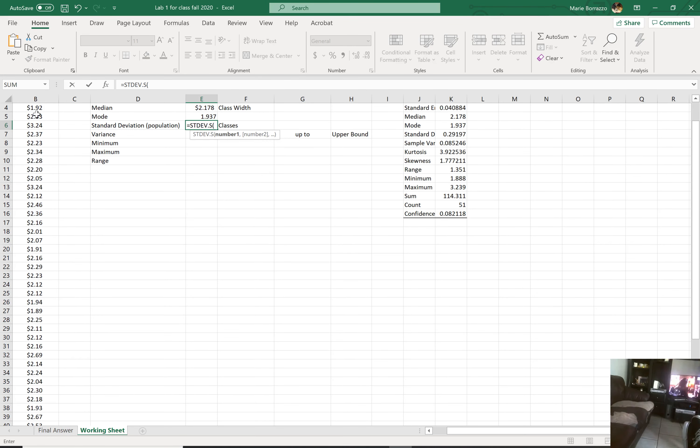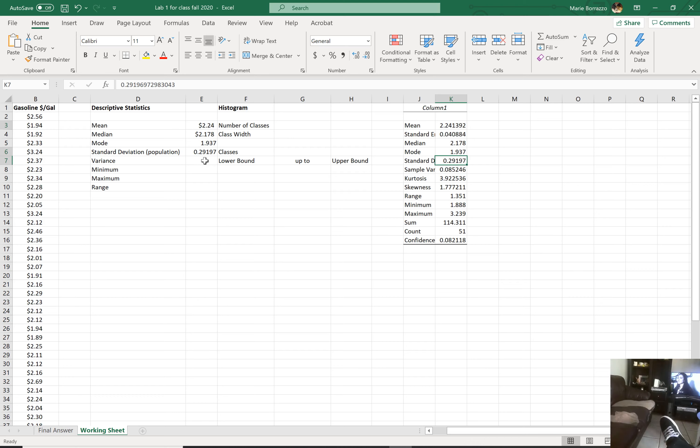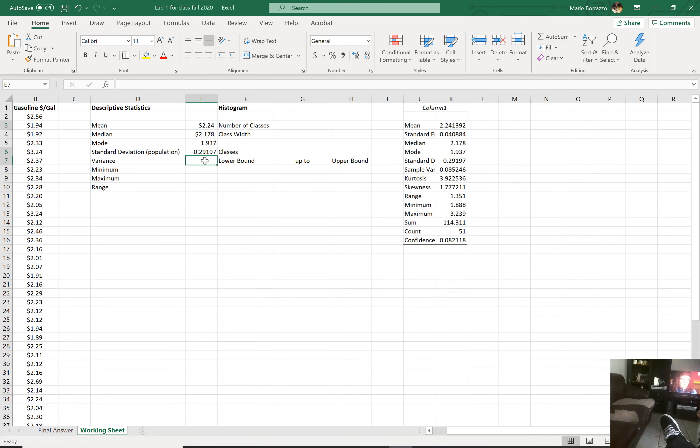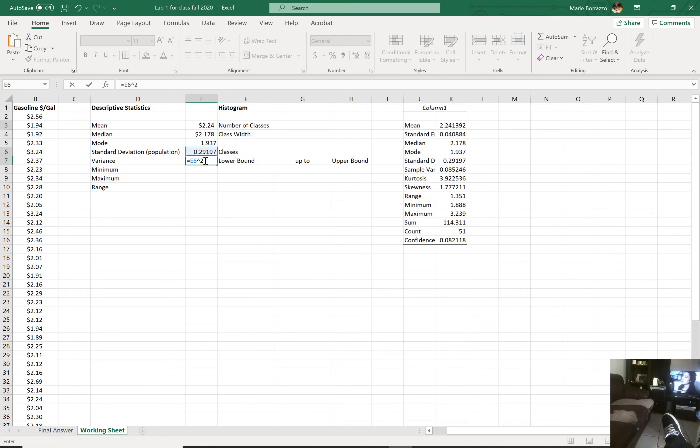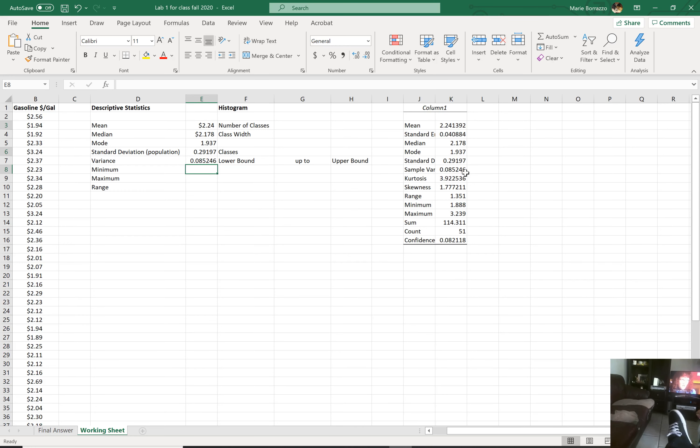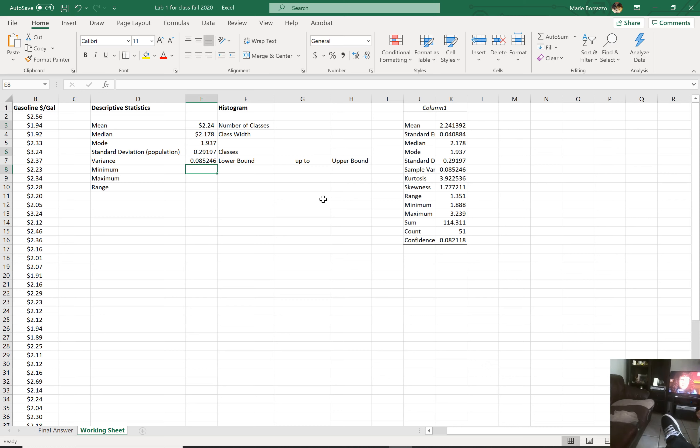Now, variance, you could do the same thing. So I'm going to do this twice. But the first time I do it, I'm going to tell you that this is nothing more than this number raised to the second power. And so you see it right here, the .085246.